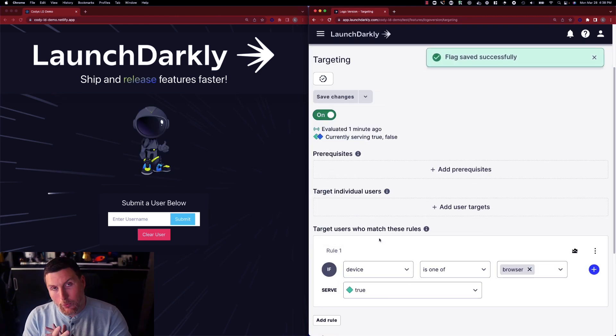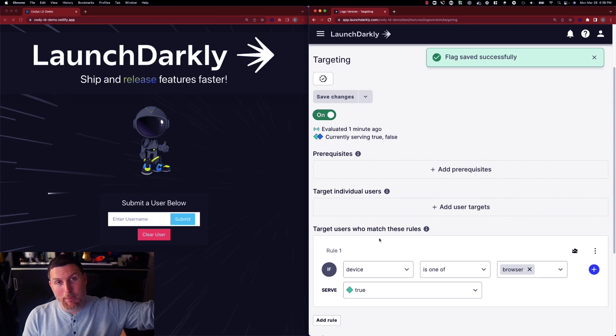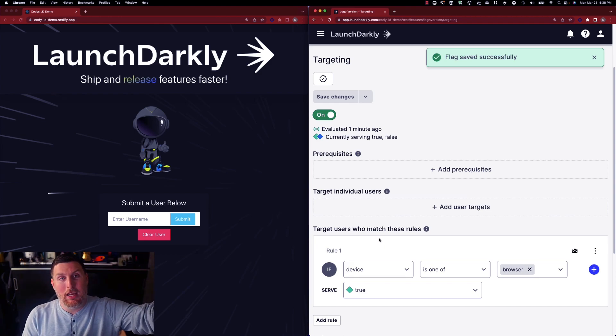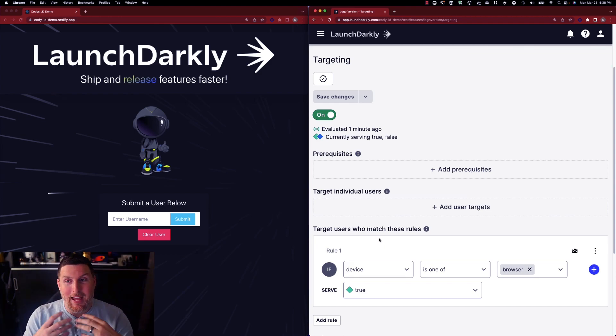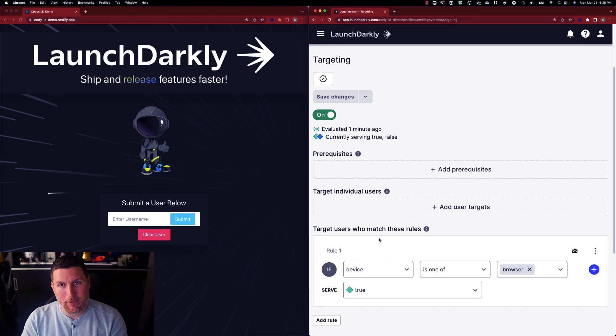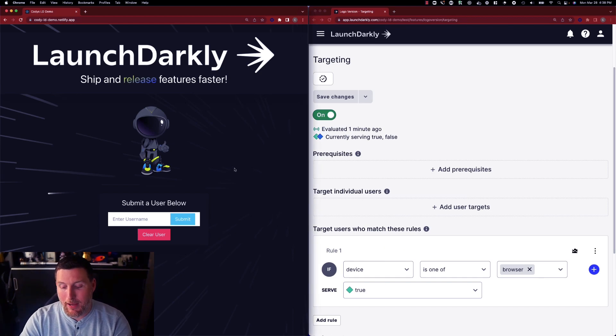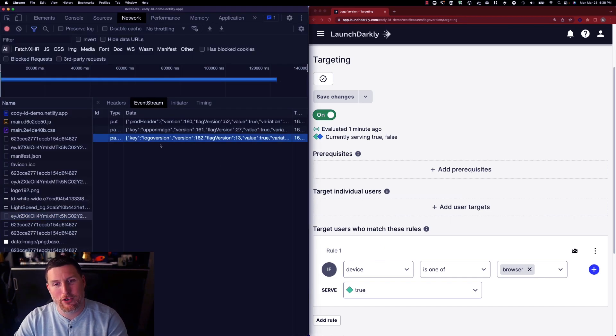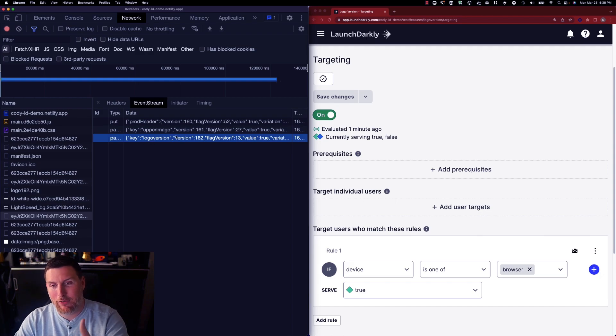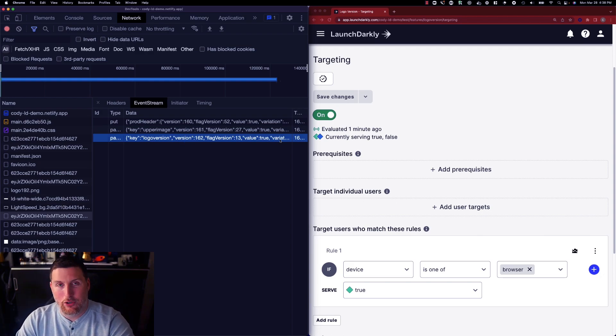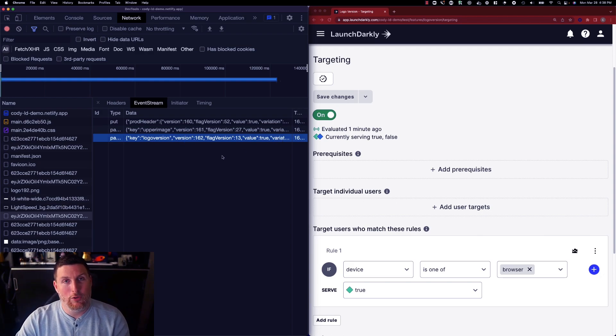This is being quickly transmitted up into LaunchDarkly and the flag value is being returned back down as part of that change stream that occurs. We can see this by going back into our developer tools again and seeing that updated version here where we've now toggled that on. The value is true and it's receiving a different configuration.